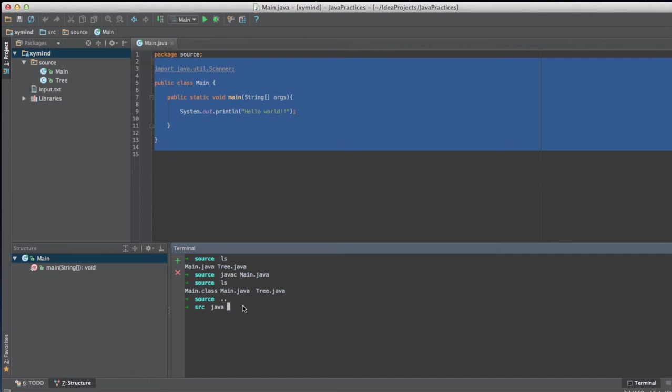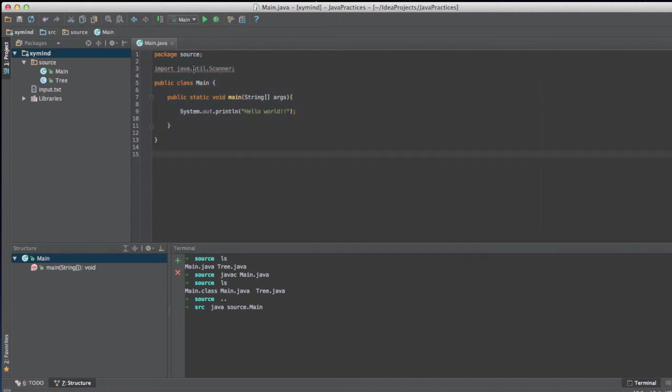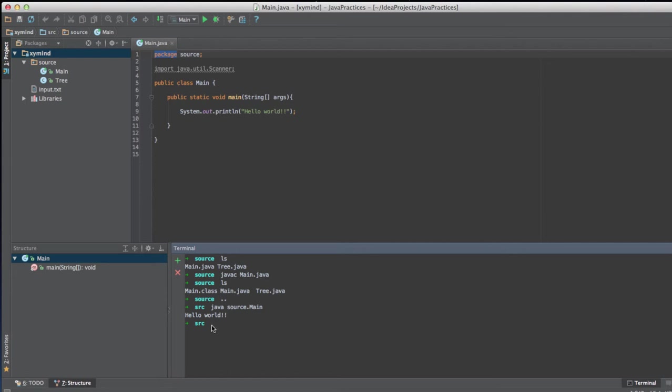And I can run that file using the Java command. So Java command is for running applications. So I will use javasource.main and that is because my main file is inside this package over here. Basically, the package is a directory. So if I run this, I will see hello world and this is the result of this program over here.